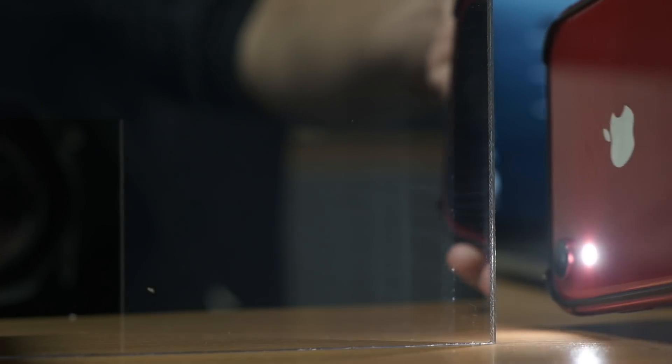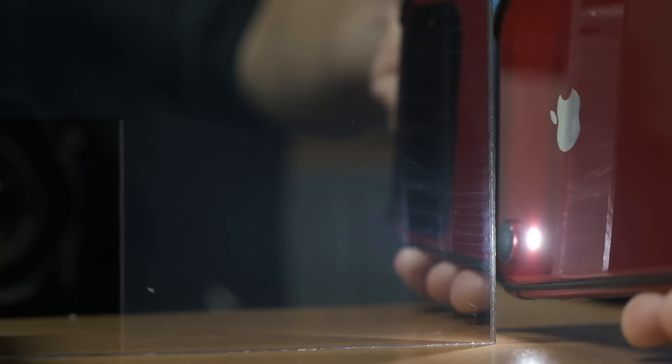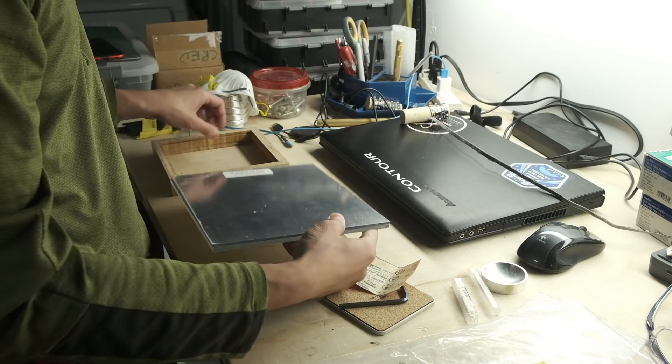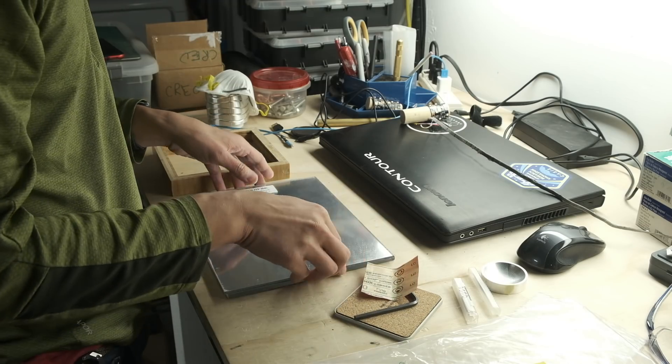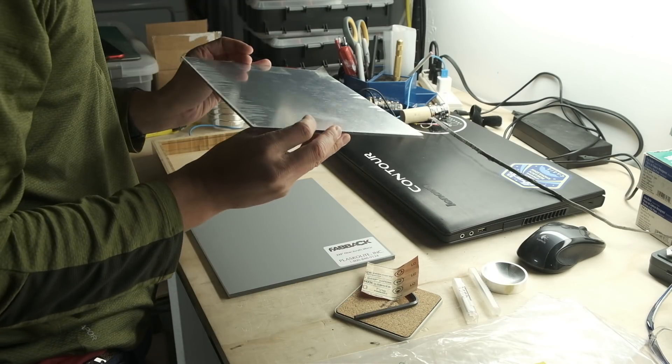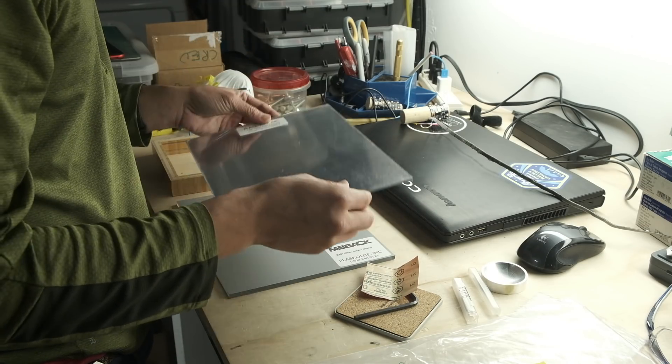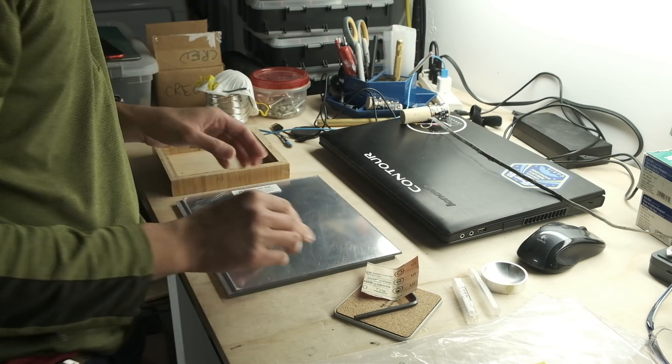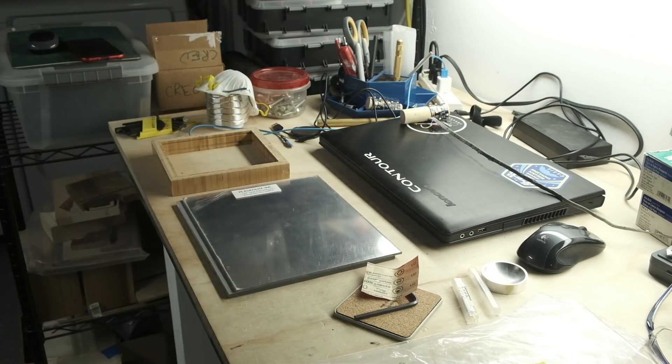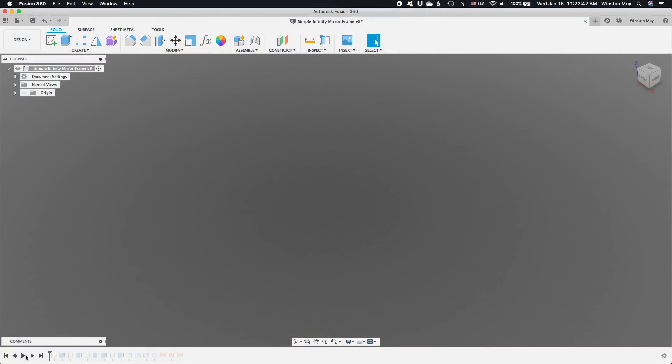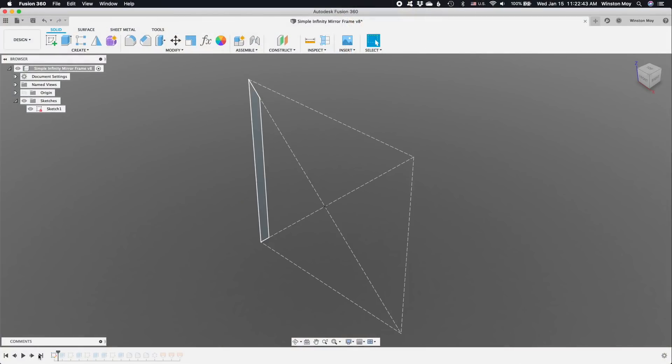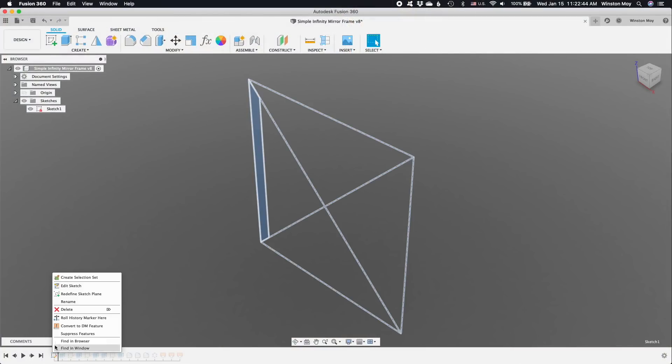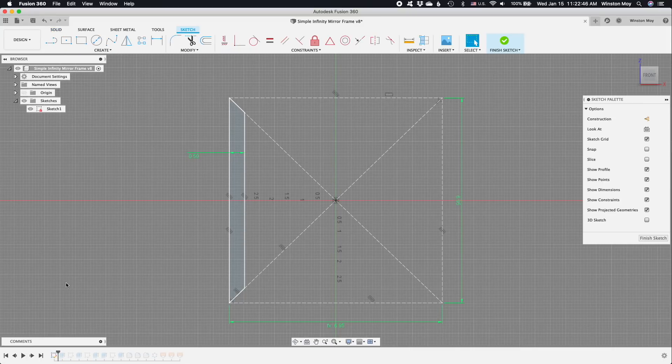Now, the design of an infinity mirror isn't all that complicated. Fundamentally, it's just two mirrors that trap light while letting a little bit of it escape. A light source between these two layers will leak out a little bit of light with each reflected bounce between the mirrors. All you need to do is hold these pieces in place.